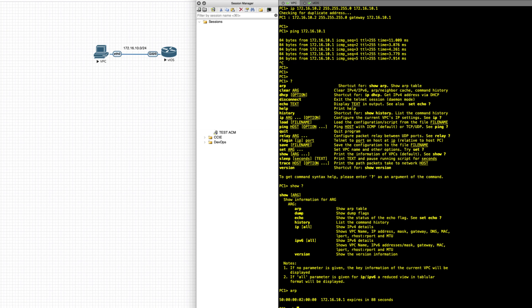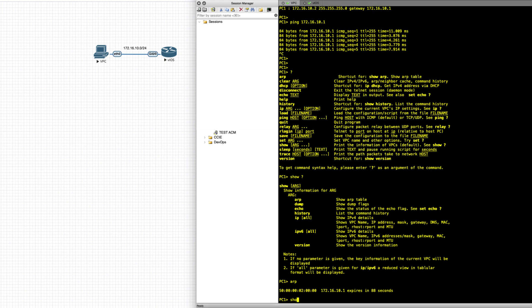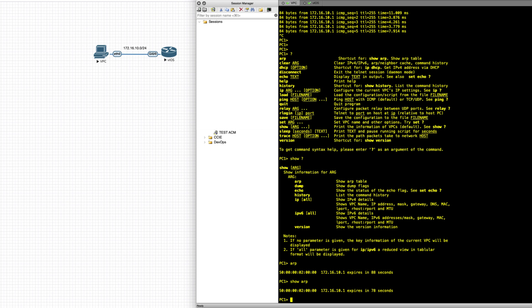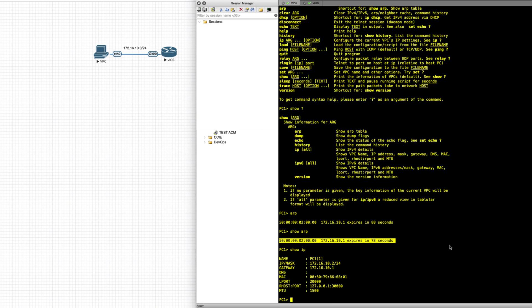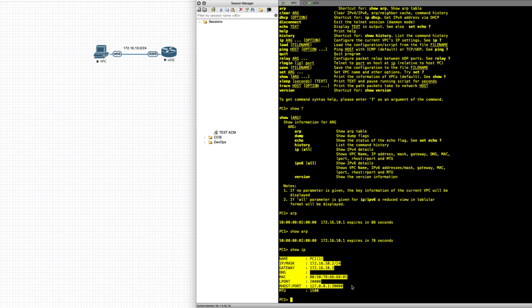Let me adjust my screen so you can see what's happening. If I do a show arp, for example, I'll get my ARP for the gateway — the 10.x.x.1 — and I can see the MAC address of the router. I can also do show IP, which is equivalent to ipconfig on a PC or ifconfig on a Mac, where you can see your assigned IP address, the gateway, MAC address, MTU, and so forth.